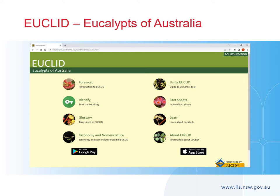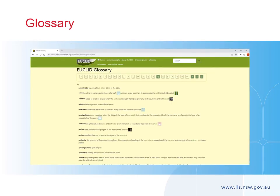This is the home screen, where you can access the guide, glossary, fact sheets and other useful information. The identify key on the left-hand side of your screen will start you using Euclid. The glossary is a great tool whether you are just starting out with plant ID or are experienced — it helps you understand scientific and specialist terms used throughout the app. A handy tip: if you are using the desktop version, open another tab on your computer to look up words in the glossary, so the features you have already selected remain in the search.